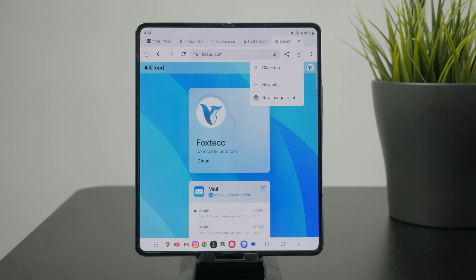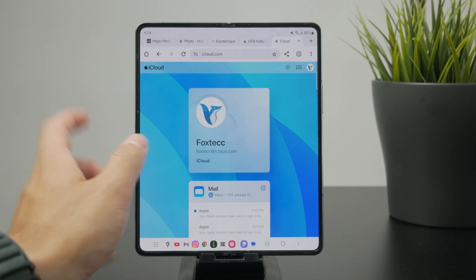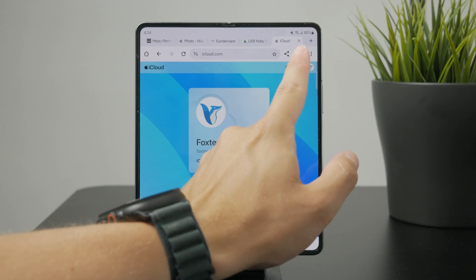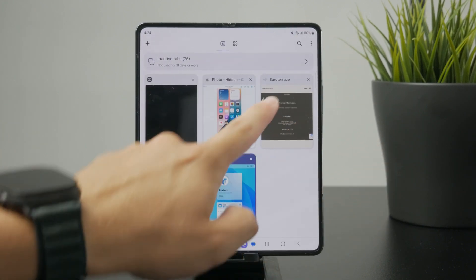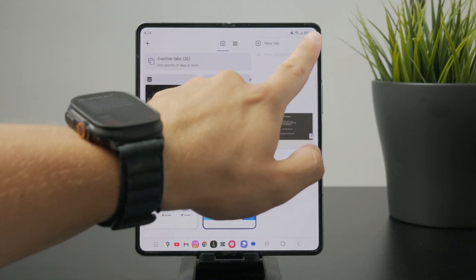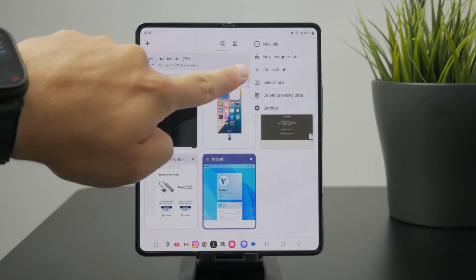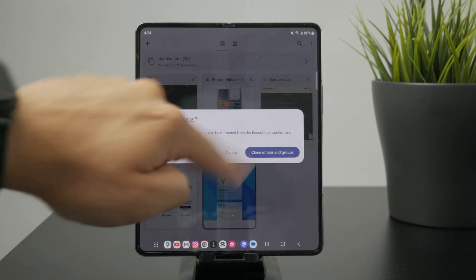But also you can close all of them at the same time by clicking on the three dots in the top right corner. Close all of the tabs and that's how it works.